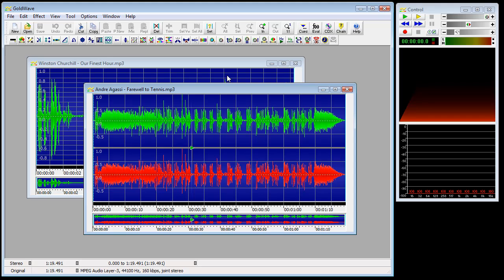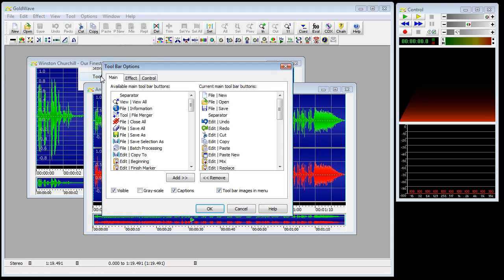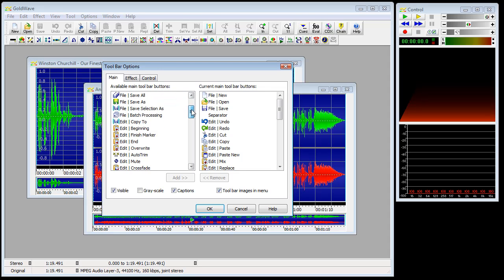It is similar to the main window of a word processor. We can have several document windows open at once, and Goldwave can open multiple sounds to copy and paste between them.